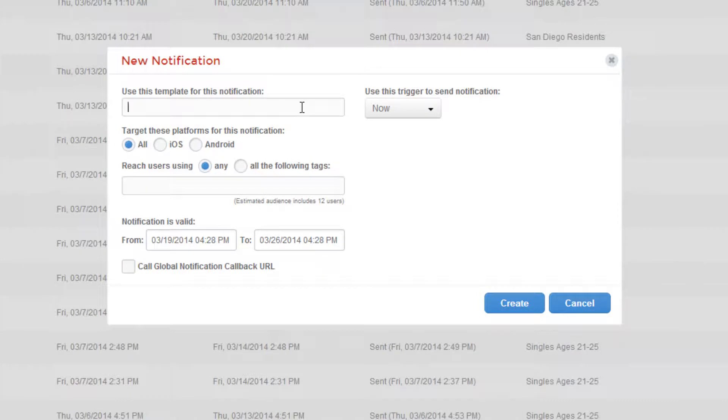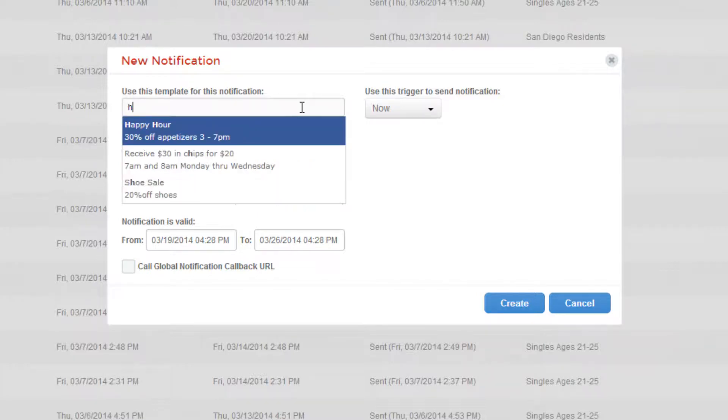First, you need to select a template for this notification. These templates can be custom created using images, text, and HTML under the Templates tab of the APSIMA dashboard. For this demonstration, I've already created one called Happy Hour.